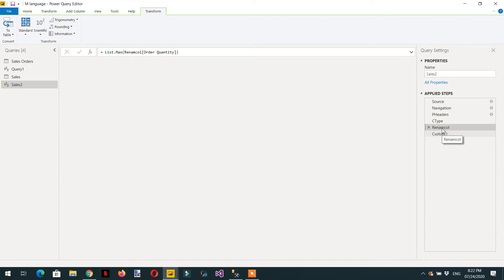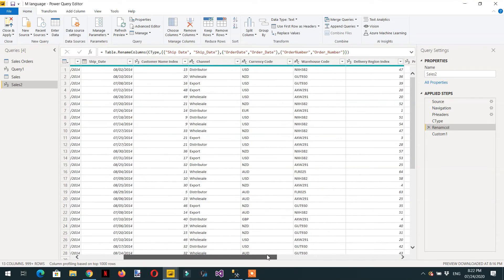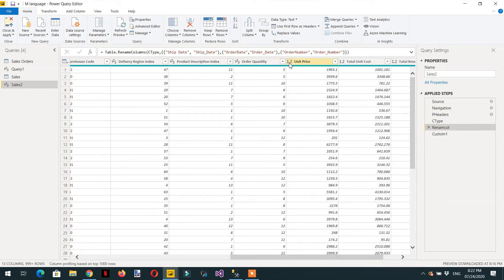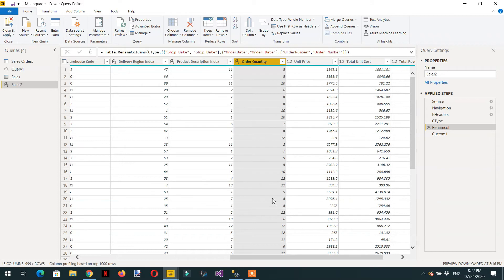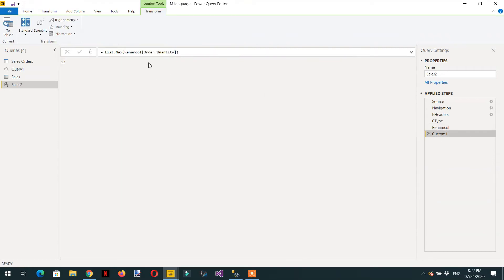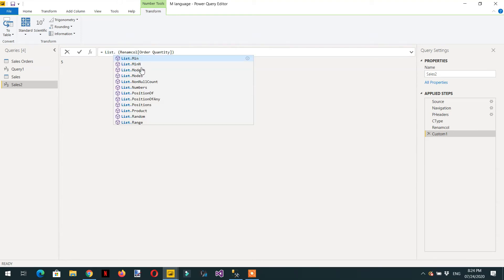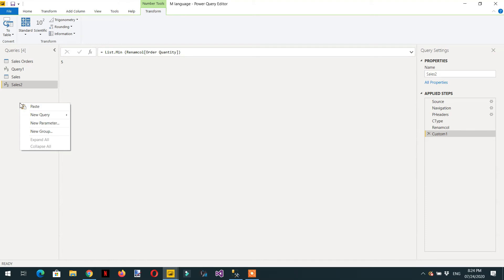If we go to the Rename Column step and check the Order Quantity column, we can confirm the maximum order quantity is 12 and the minimum is 5. Going back to Custom1, we can write List.Min and the minimum value is 5. There are many list functions available — List dot gives you a whole list to choose from. Let's write one blank query.